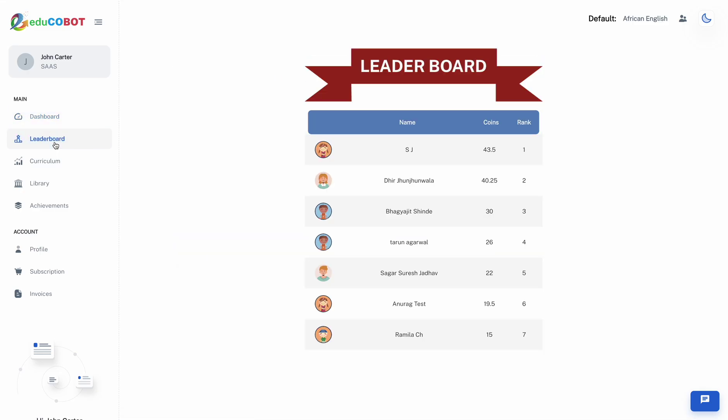Flex your skills through our leaderboard, where you can see enthusiasts like yourself scoring and topping the board.